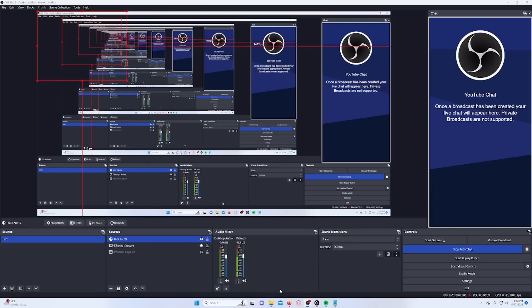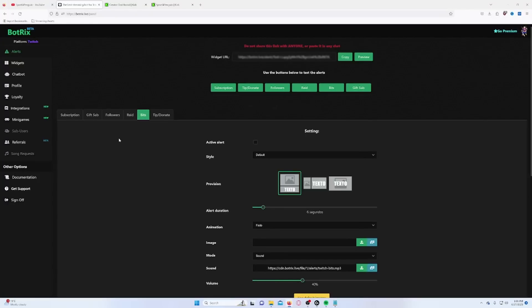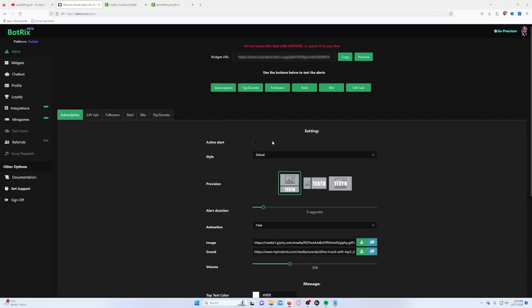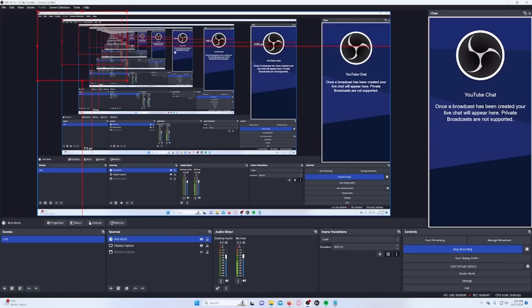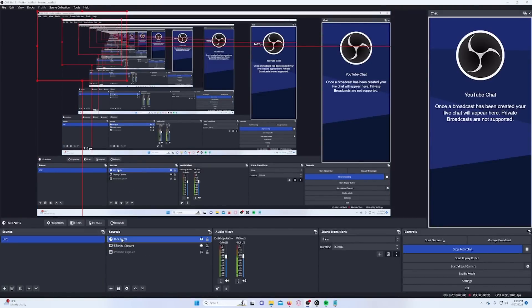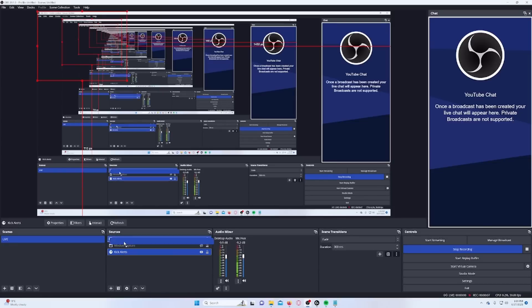The great thing is you only need that one link for all your alerts, whether it be subscriptions, gifted subs, followers, raids, etc. You just need to activate it, style it however you want, and it will be active in your Kick stream. Also make sure your alert box is at the top — otherwise, if it's buried under all the other layers, you will not see your alerts.